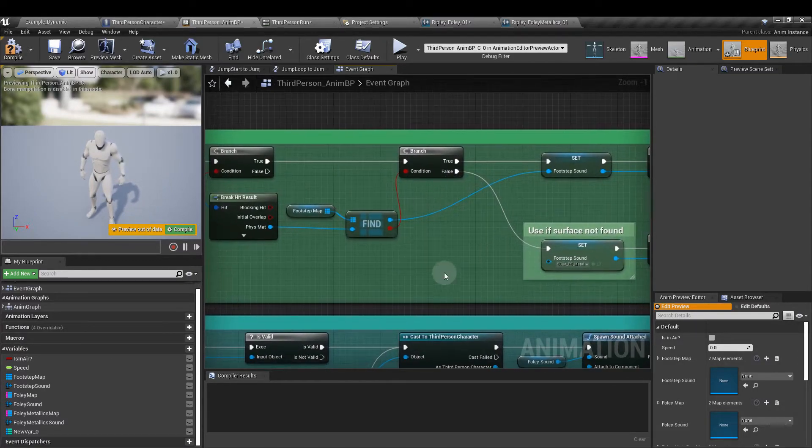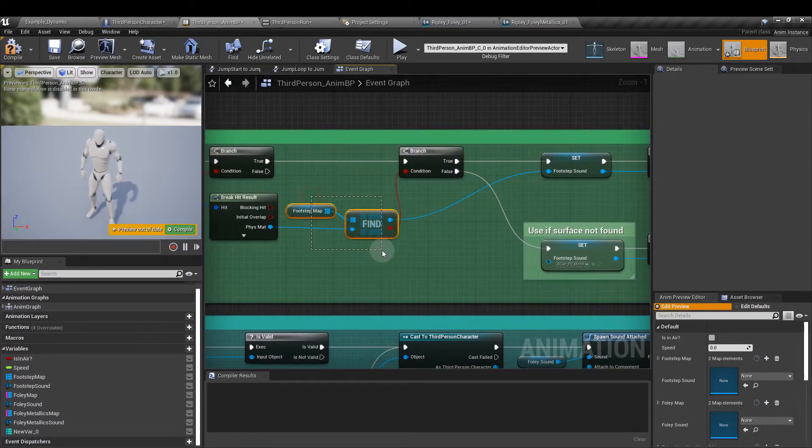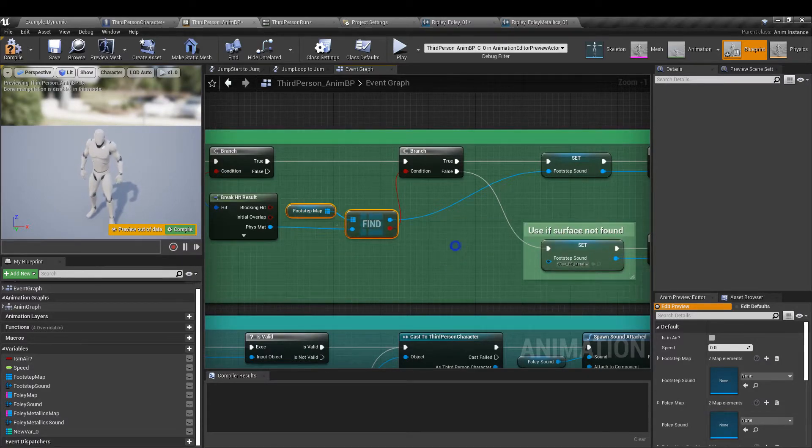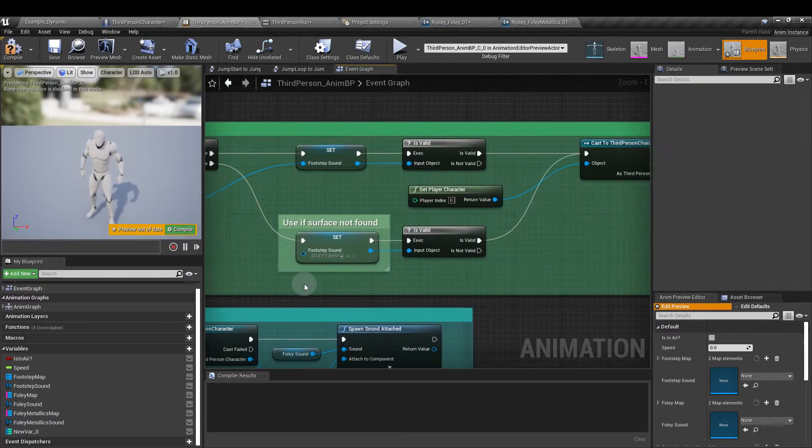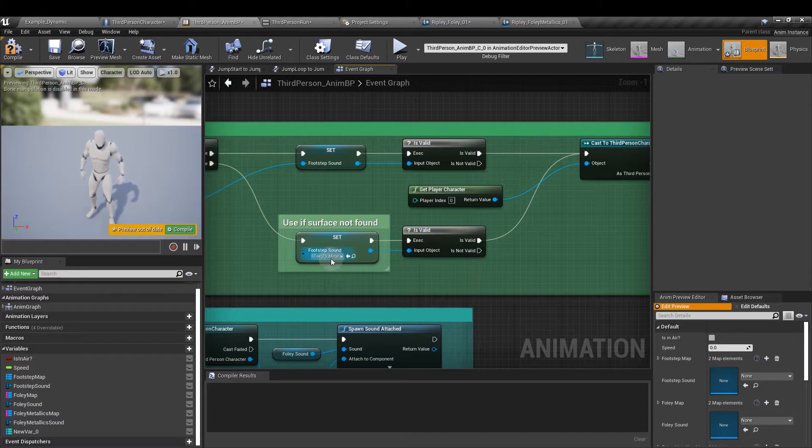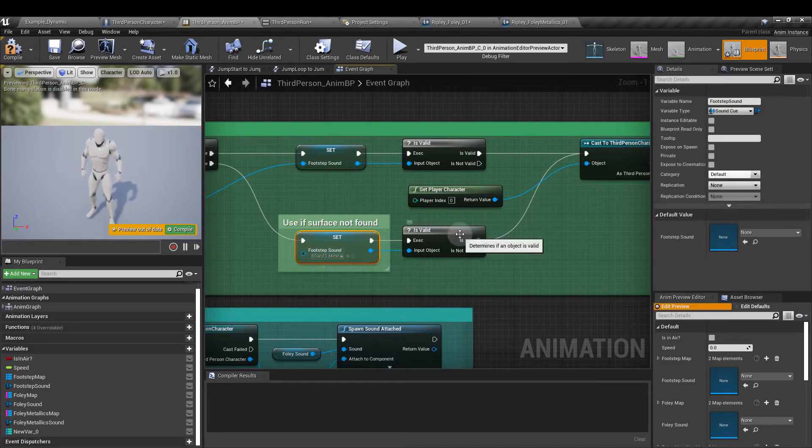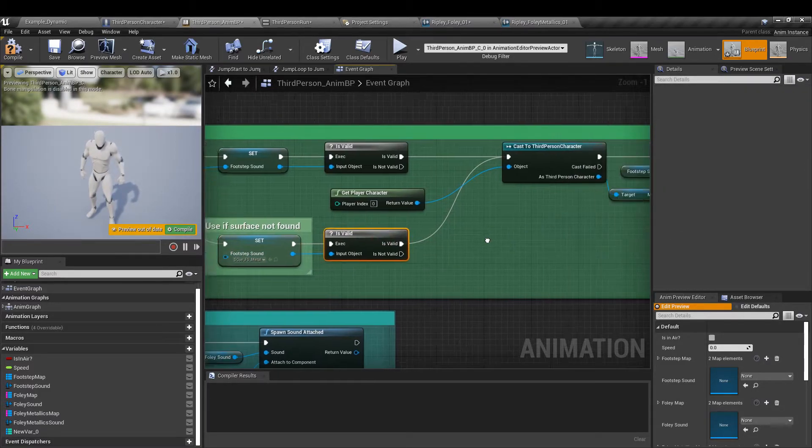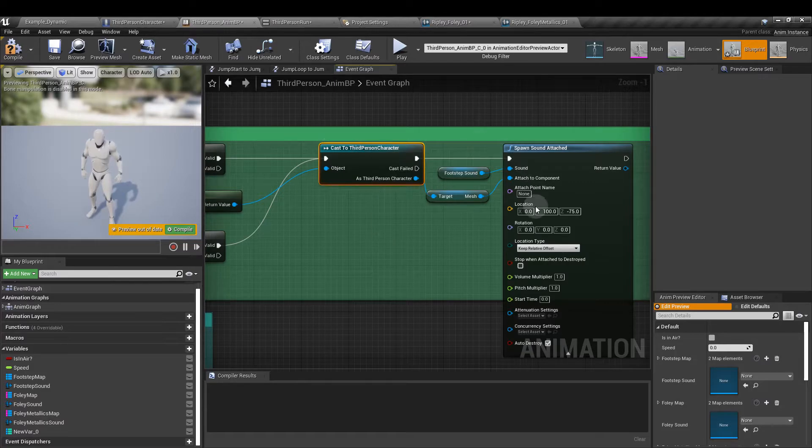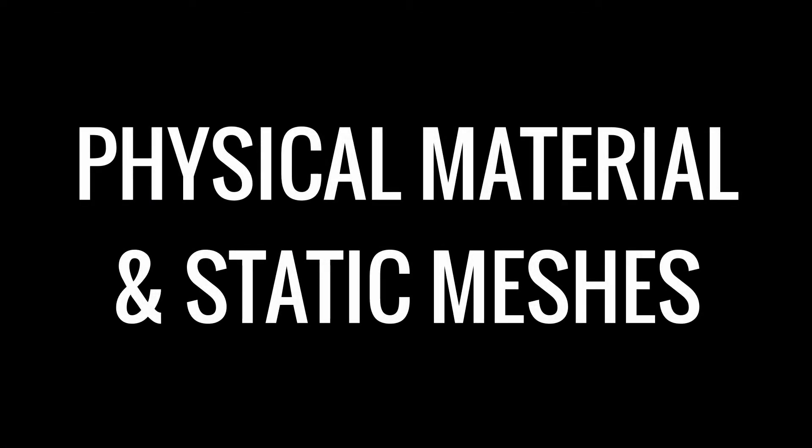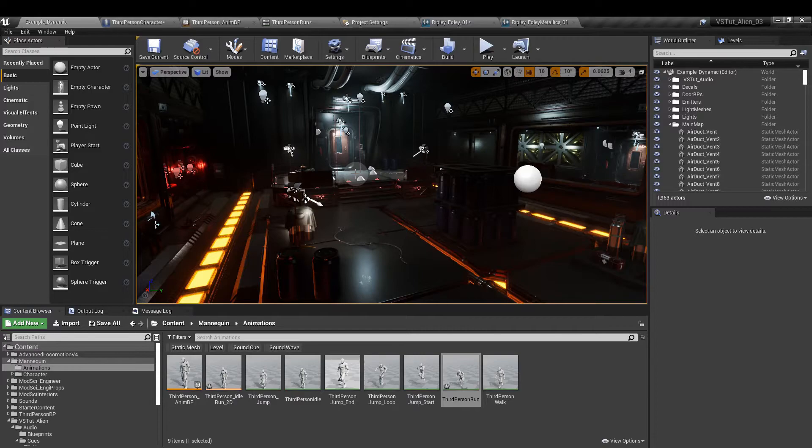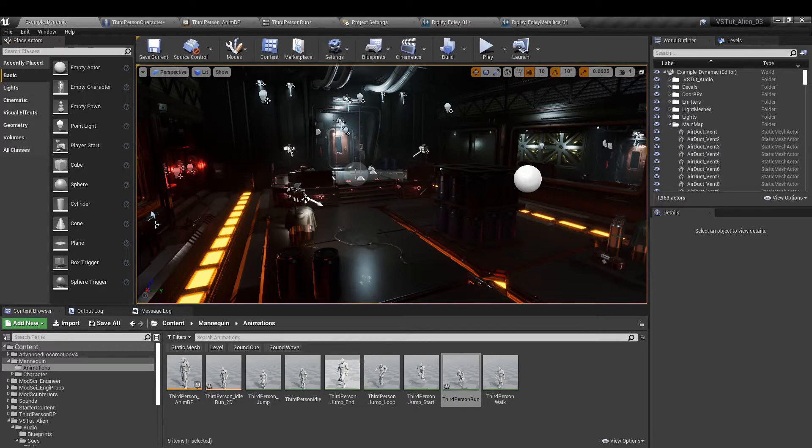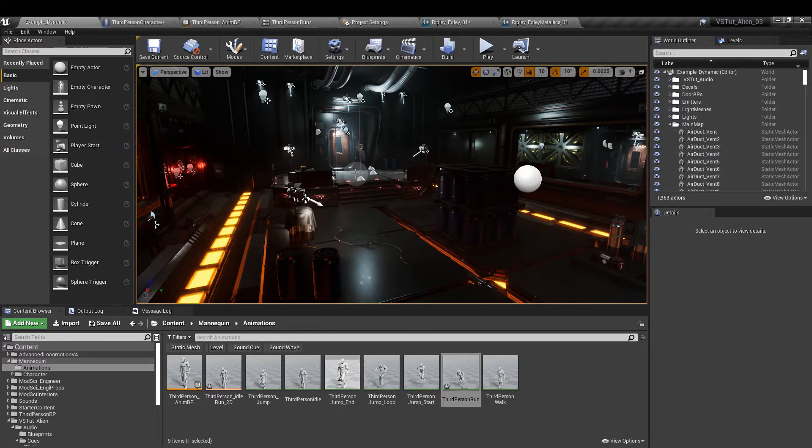So next to get this mesh reference pull off from the as third person character. Type in mesh and scroll all the way to the bottom. And we want the variables character get mesh. And then we can plug that into the attach to component input on the spawn sound attach node. Now you'll notice that I've changed the location of the sound. I've lowered it by 75. That's because it sounded too high up to me. You might also need to make some changes depending on the size of your character. Now if we can't find that physical material in the footstep map, then what we're going to do is just use a default sound.